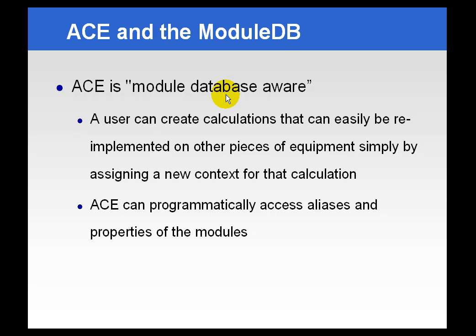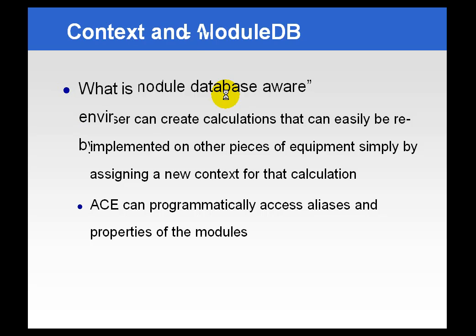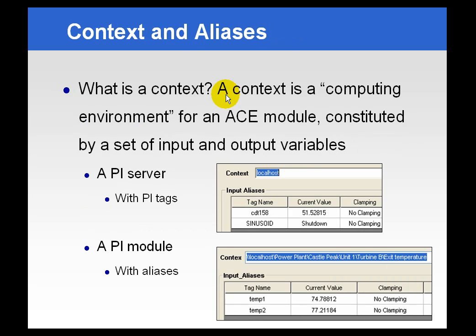That means that ACE can not only see but also use the aliases and properties that you set up in the Module Database in its calculations. ACE can programmatically access these aliases and properties and use them as functional pieces or variables in certain calculations.